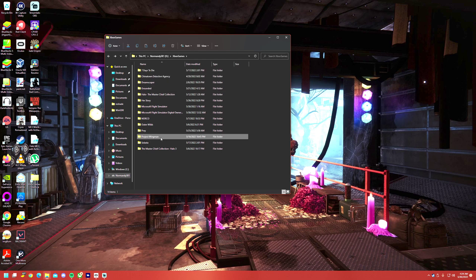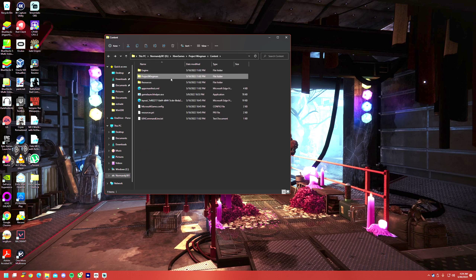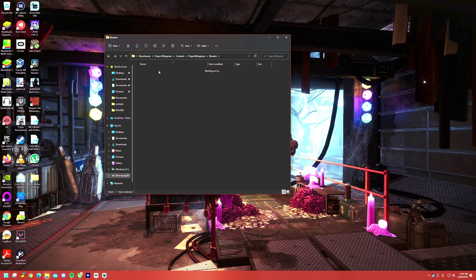Find your Project Wingman folder, then Content, then the Project Wingman folder again, then go to the Binaries folder, then WinGDK, and then you'll find the .exe in there.